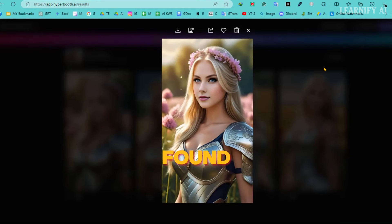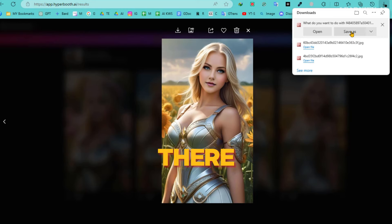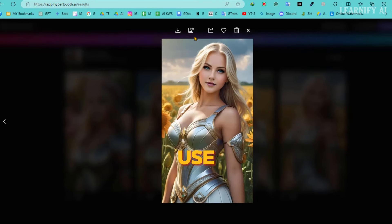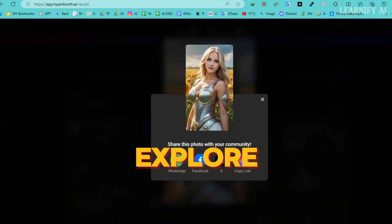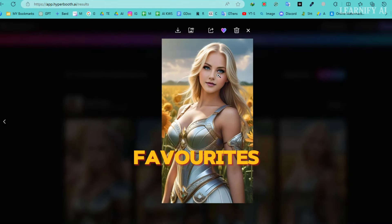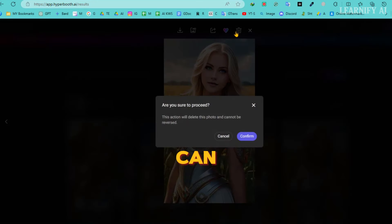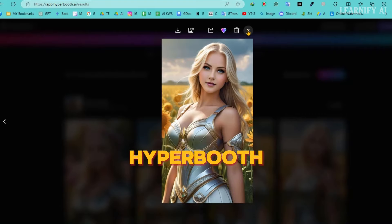If you found an image that you love and want to keep, downloading it is a breeze. Just click on the image you want to download and then hit the download button. Additionally, if you want to enhance the quality of your images, you can use the HD option to upscale them. There are also other useful features to explore — you can mark any image with the love icon to save your favorites, or delete images you no longer want. It's all about making the process as flexible and user-friendly as possible.